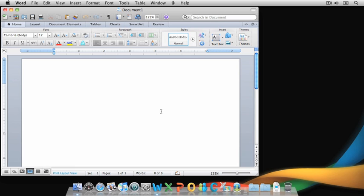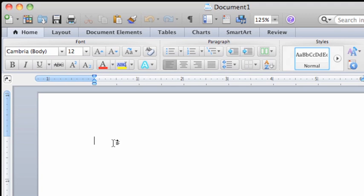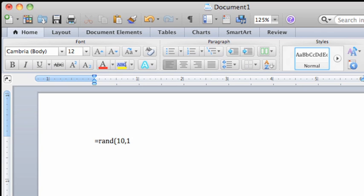So that we have some text to work with, we'll use a shortcut to quickly create several paragraphs of text. With the cursor at the top of the document, type equal sign R-A-N-D, open parentheses, the number 10, comma, the number 10 again, and then close parentheses, and then press return.